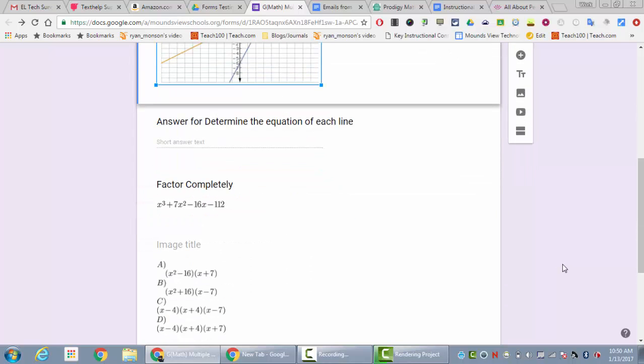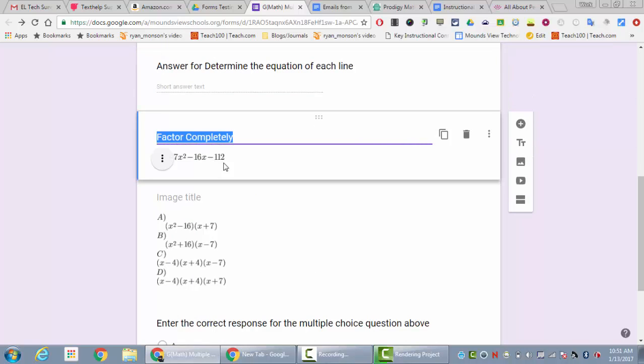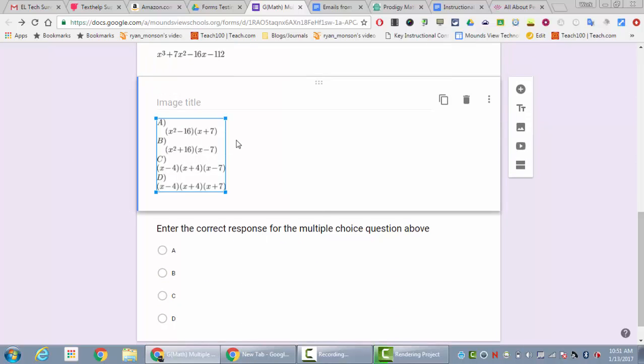For multiple choice the same basic thing was true. You would have a question and the answer choices would be an image, and then the responses would simply be ABCD that went along with that image.